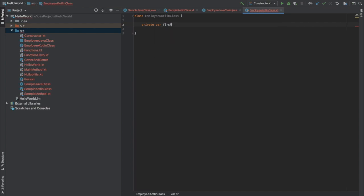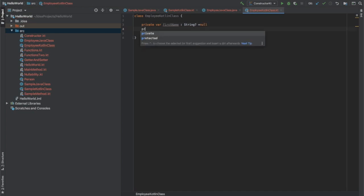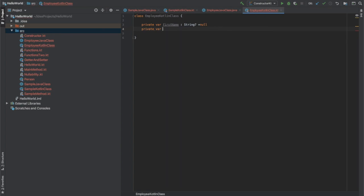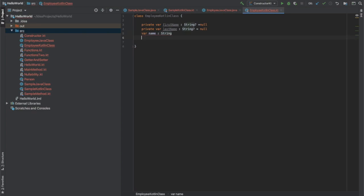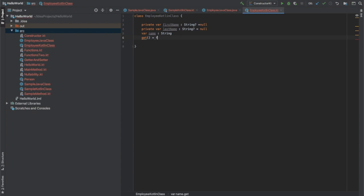The first property will be firstName — it will be a String — and I'm not sure there will always be a value, so I'm going to allow it to be null. Similarly for lastName. Next is name. In the Java class we used name to create the custom getters and setters, so here also I'm going to override the getter and setter of name. To override the getter, you just add get() and set it equal to something — so this will be firstName plus lastName. This is how you can override the getter in a Kotlin class.